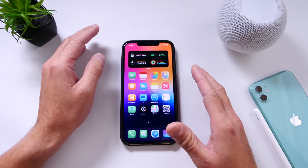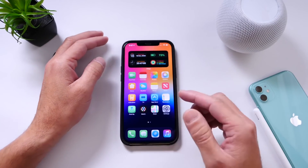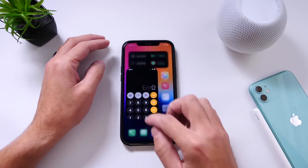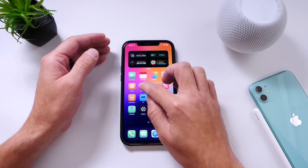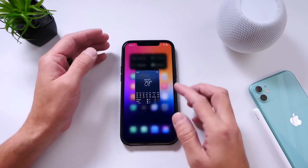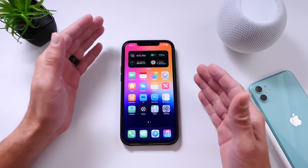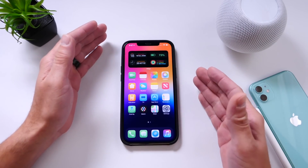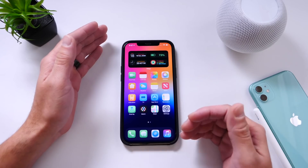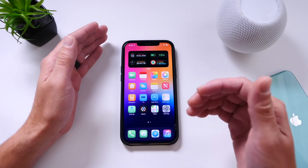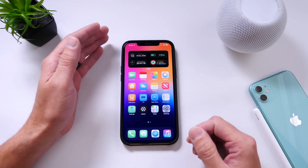Right now I'm going to show you these are the stock applications. As you can see — Calculator, Find My, Weather, etc. You can see every single icon is customized and I can access these icons without redirecting the app.